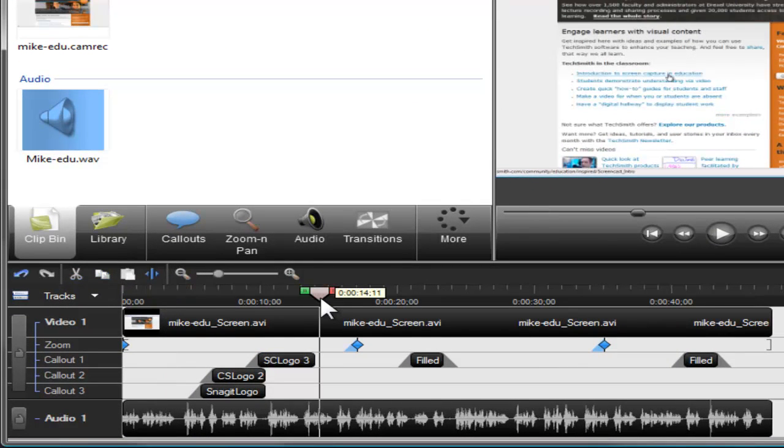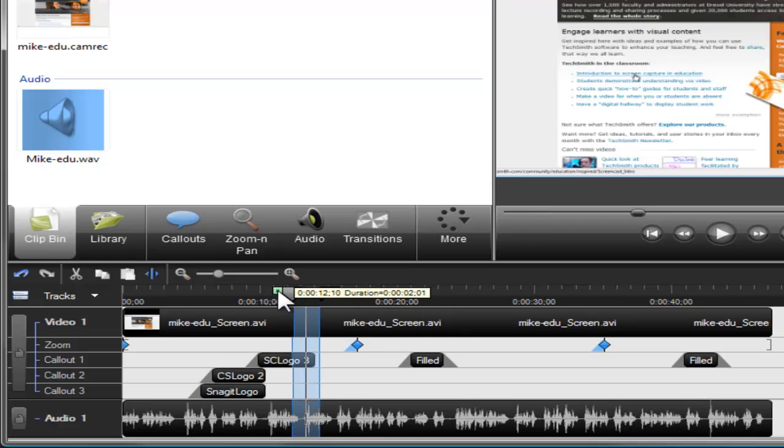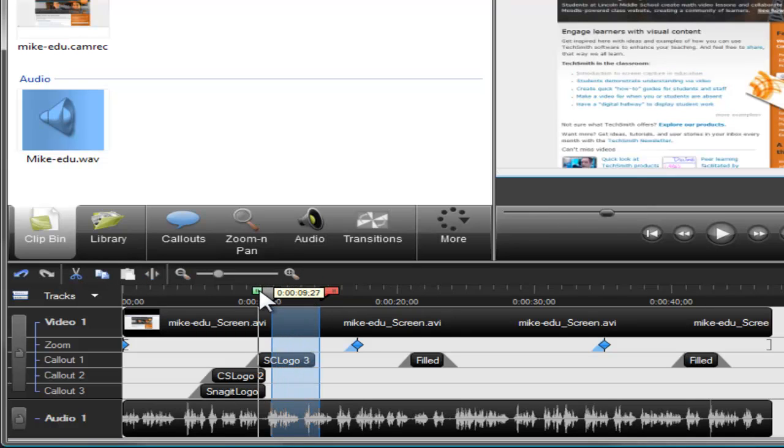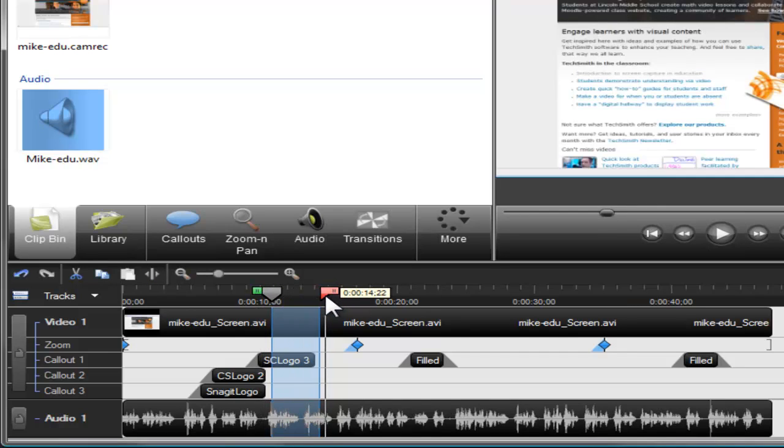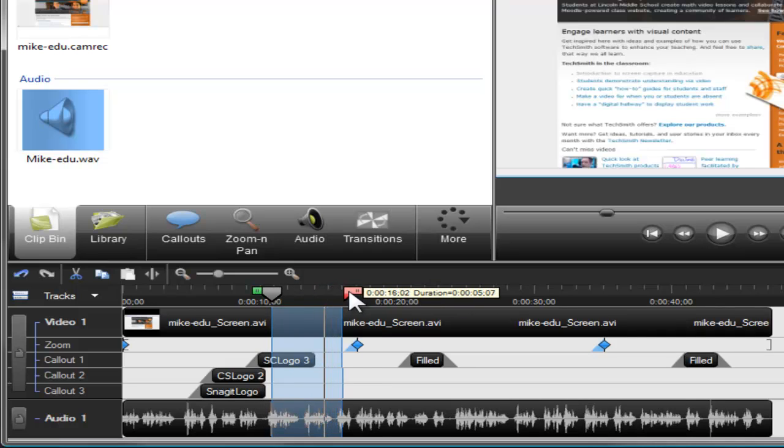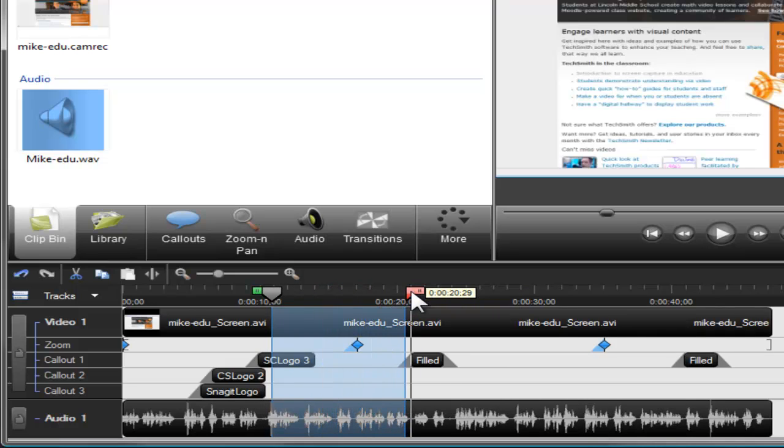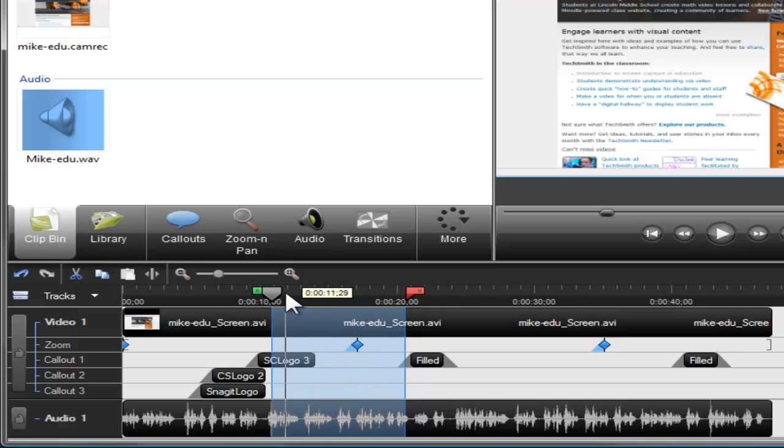The green section of the playhead is called the in point. Click and drag the in point to mark the beginning of a selection. The red section of the playhead is called the out point. Just click and drag the out point to mark the end of a selection. To bring the sections of the playhead back together, double click the grey playhead.